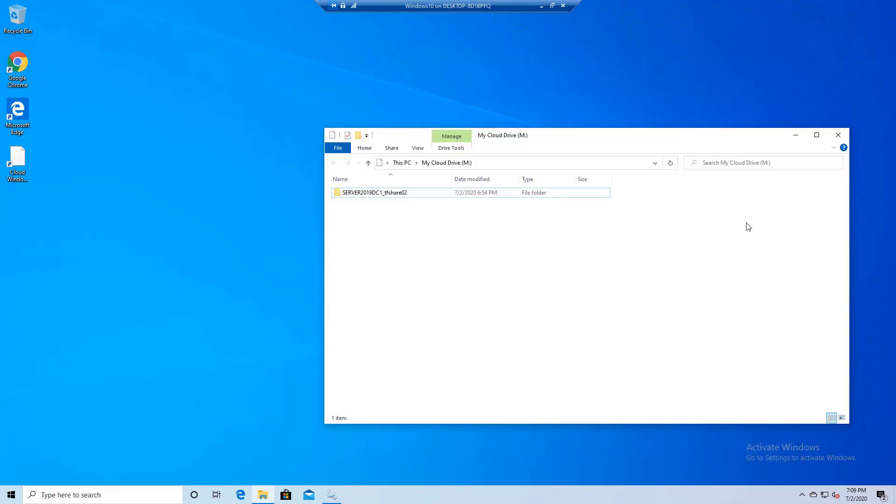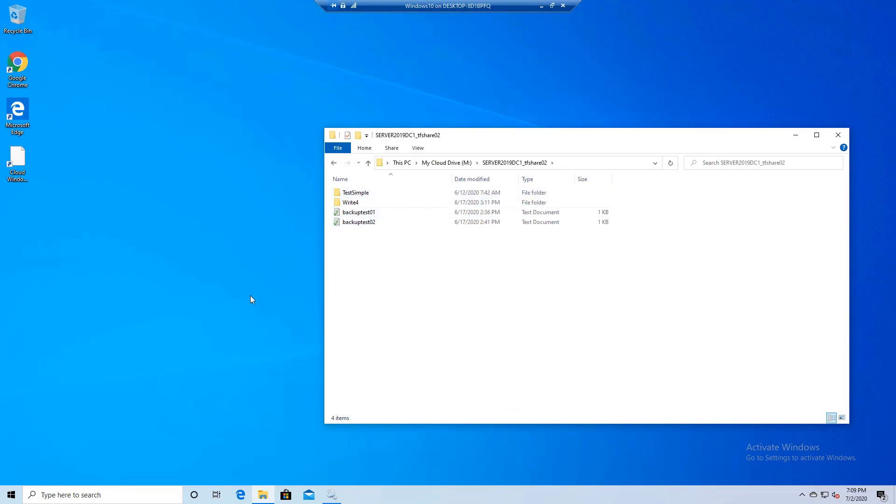As you can see, the share shows up that you have access to, along with the files and folders. Thank you for watching this video.